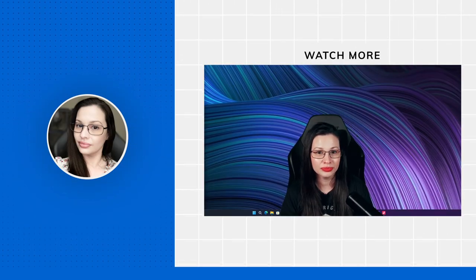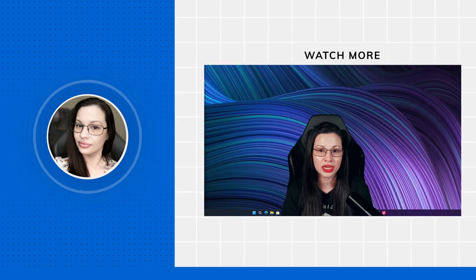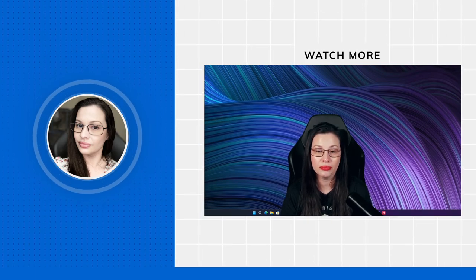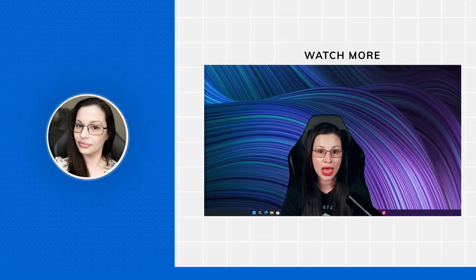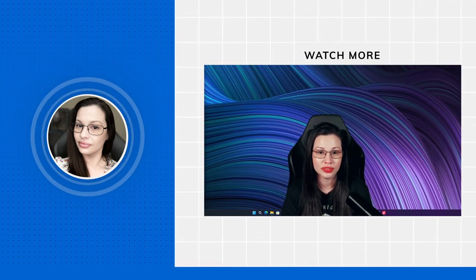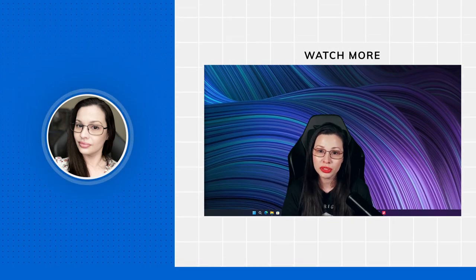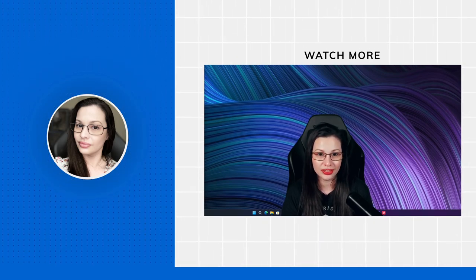Hi everyone, I'm Vik. Today I'm going to talk about a new broadcasting software, Meld Studio, that is known among macOS users. It's coming to Windows, and it's currently in beta.